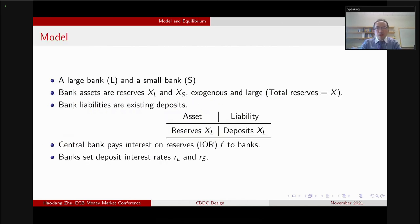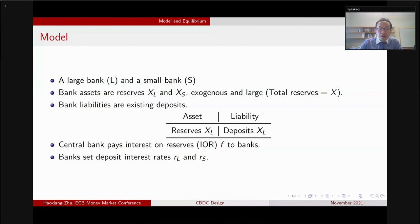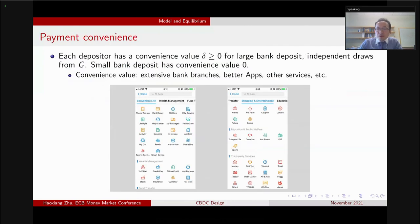Now let me go to the model. The model has one large bank and one small bank. The banks' assets are assumed to be reserves and liabilities are deposits. The reserves amounts are very large, denoted by X. The central bank pays interest on the reserves — we call that F — and the banks set deposit interest rates RL and RS. The only difference between the large and small bank is that the large bank deposit is easier to use for payments and other functionalities.